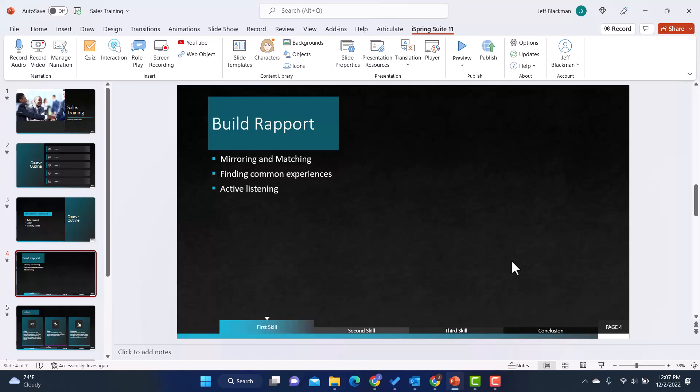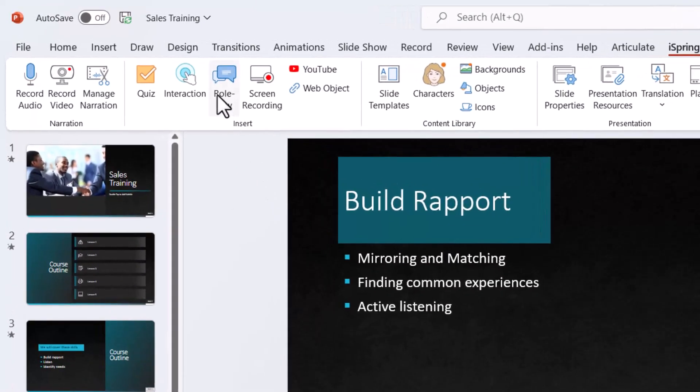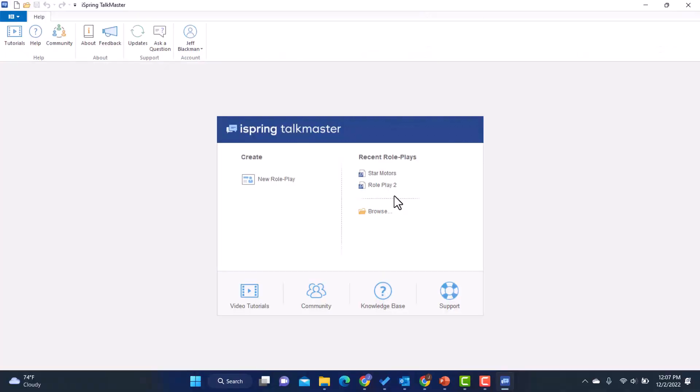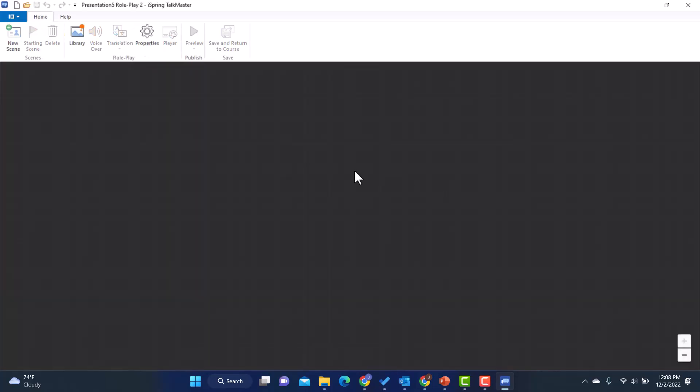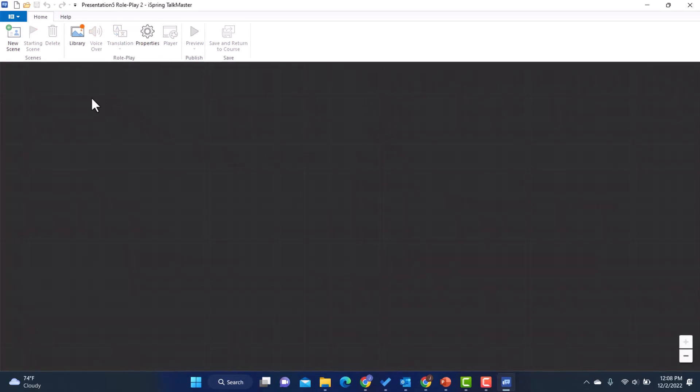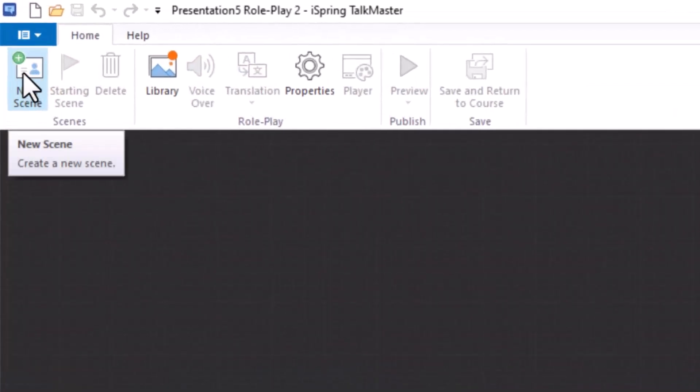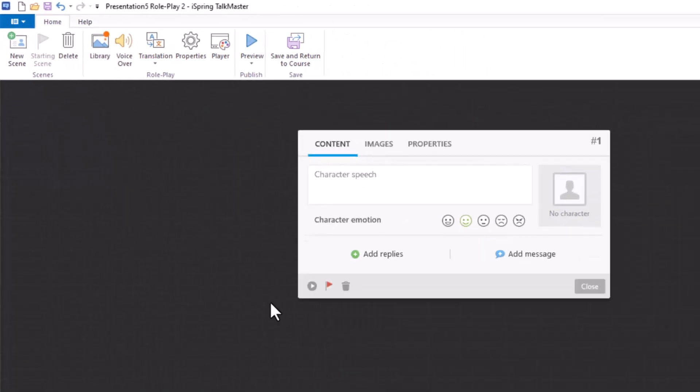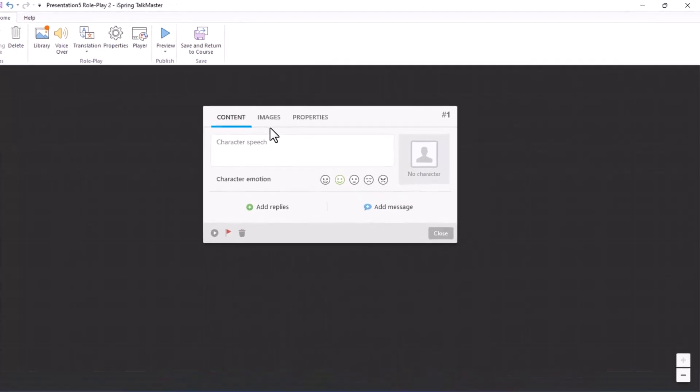So to get going with my role play, I am simply going to go up here and I'm going to click on role play. That is going to open up iSpring Talkmaster. And I'm going to go ahead and click on new role play. Now the first thing I'm going to want to do here in iSpring Talkmaster is create a new scene. So I'm going to click on new scene. And this is where I'm going to start my scenario.